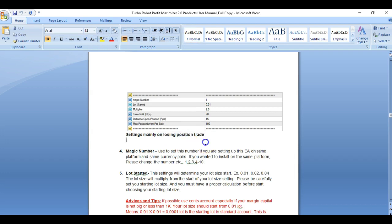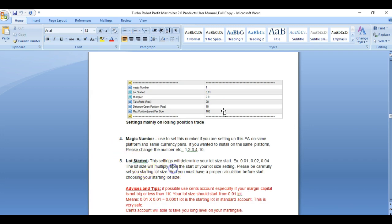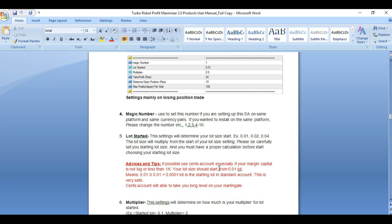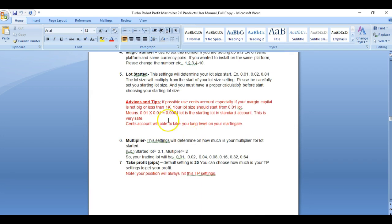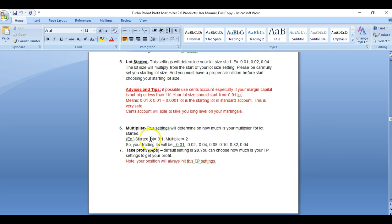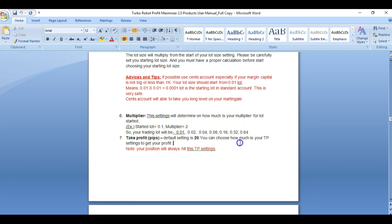Next are the settings on the losing position — this is mainly your martingale option. You have a magic number which I will explain in MT4. You have your lot size start — whatever lot size you want to start, this must have a calculation before you begin. How many levels is important because this is the risk portion you have to calculate whenever your profit is on the opposite side or you are on the losing side but can still manage it.